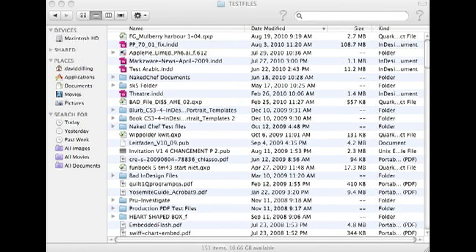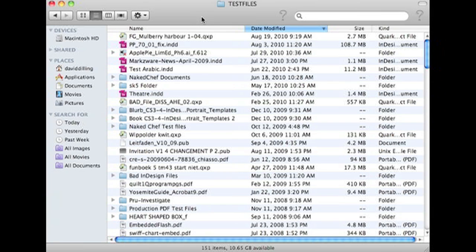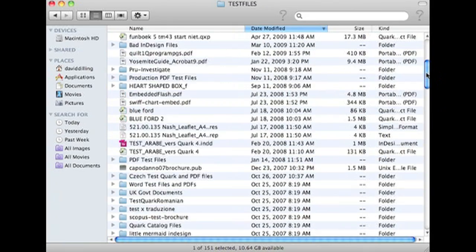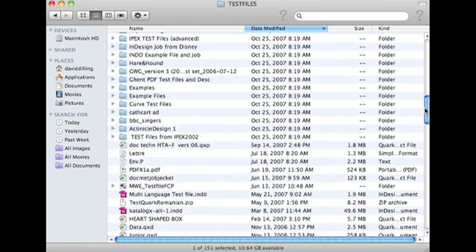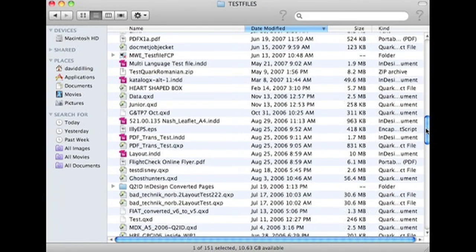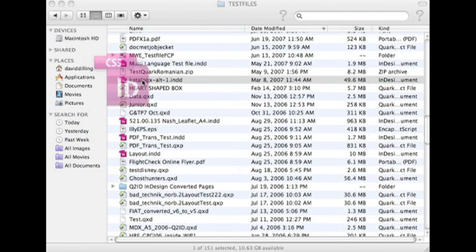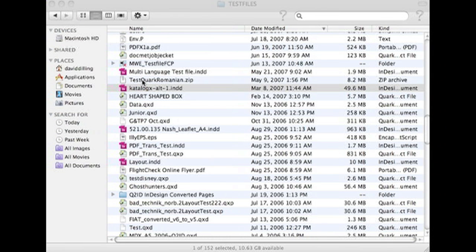Okay, so let's show you how ID2Q works, how it gets InDesign documents right into Quark. I'm in my test files here. So many good test files to choose from. Let's try this one. So first, I'm going to pop it open in InDesign, so you see what it looks like in InDesign.